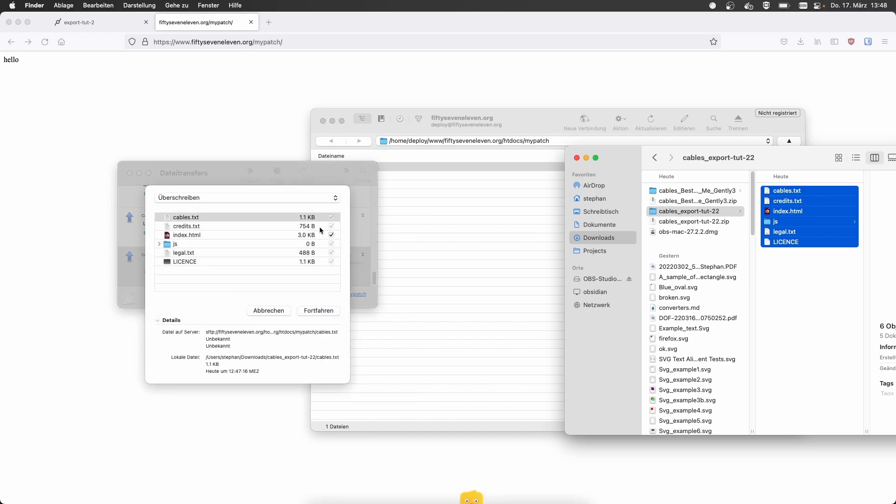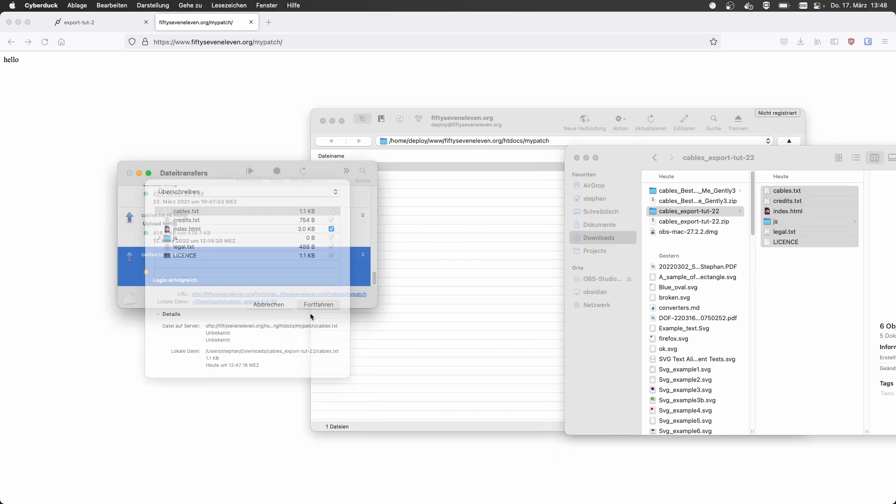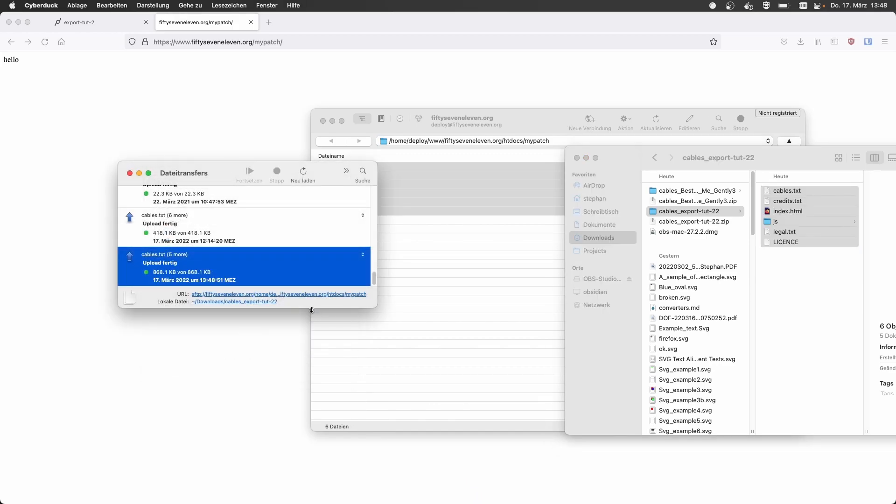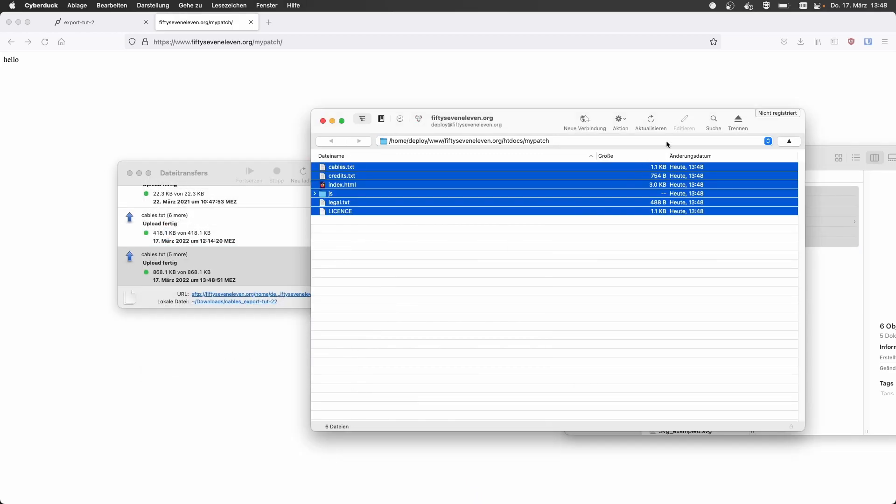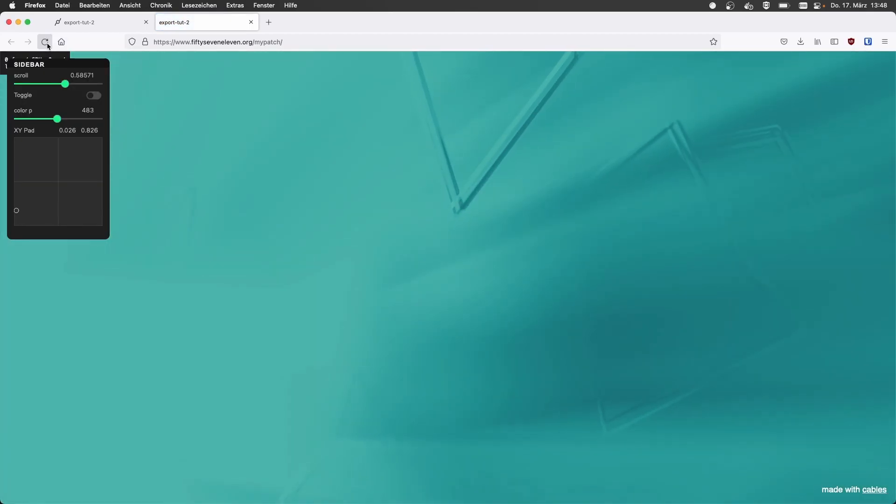And this will then tell me that it will overwrite the index HTML and then can refresh this and then refresh the page. And there we go.